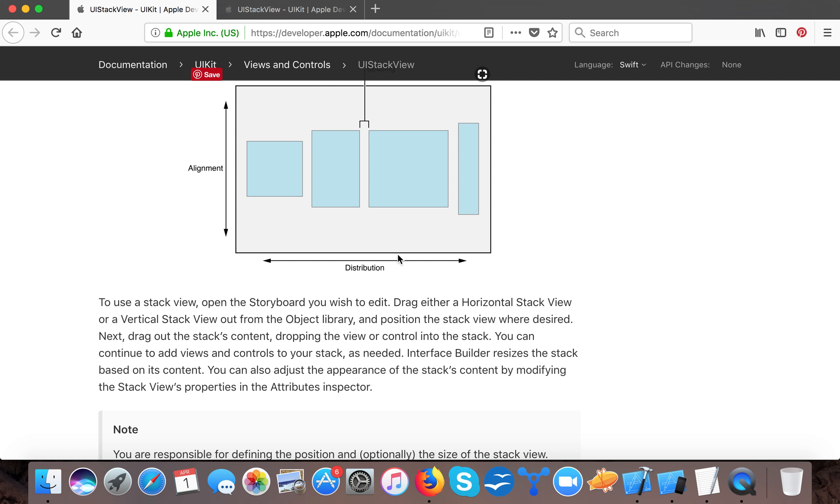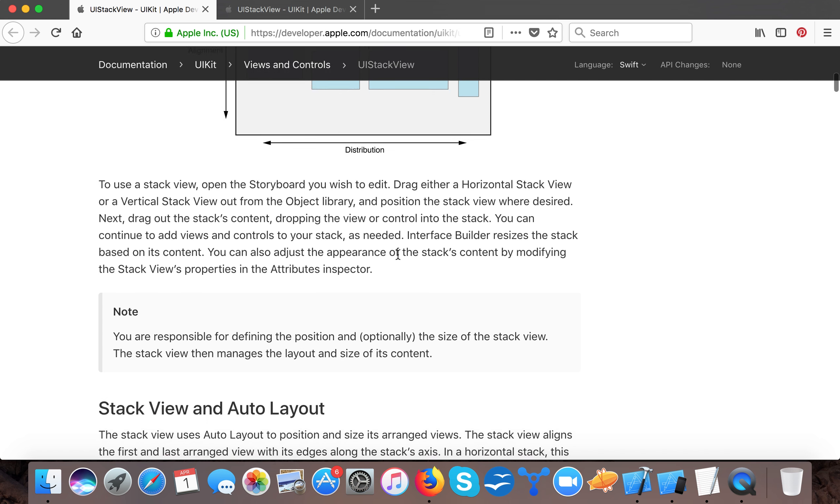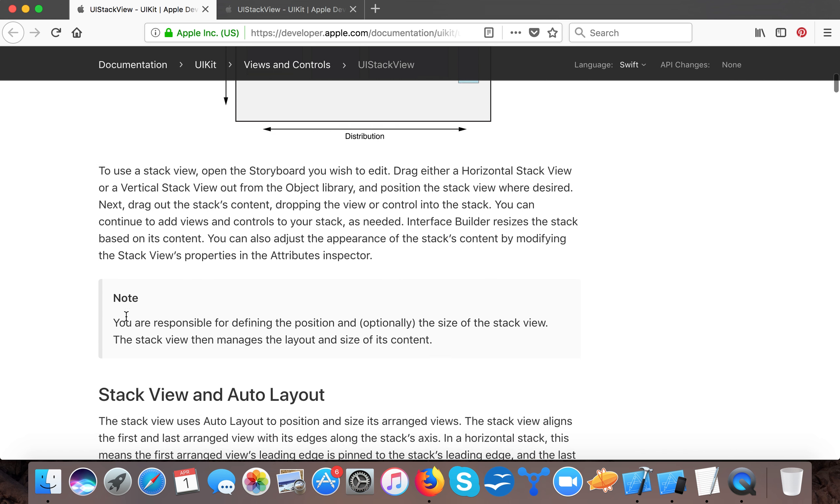We only need to give constraints to our stack view and all the other things will be maintained by the stack view. Here you can also see the note: you are responsible for defining the position and size of the stack view.